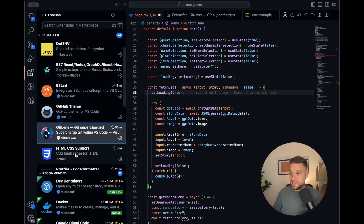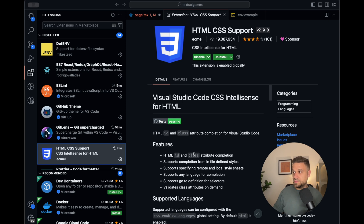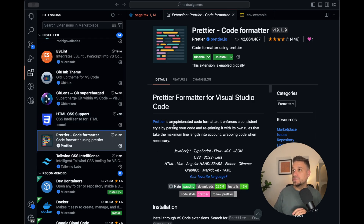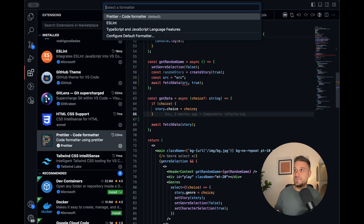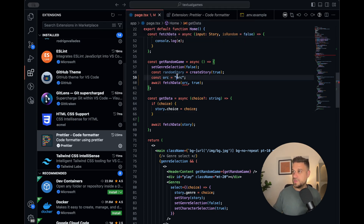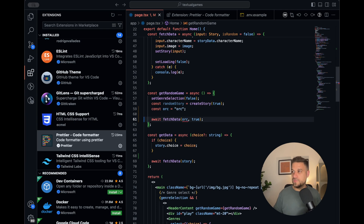Next is HTML CSS Support. I'm not using it that much lately because I'm always using Tailwind, but it auto-suggests your classes if you have them in your CSS when you start writing a class name. Next is Prettier code formatter. It's set as my default formatter in VS Code, so whenever I save, it automatically reformats the document with Prettier.